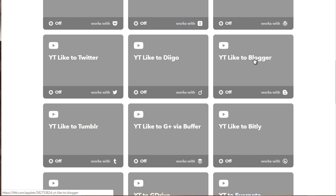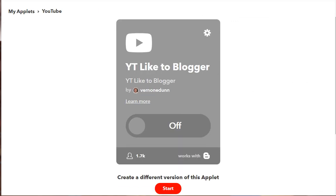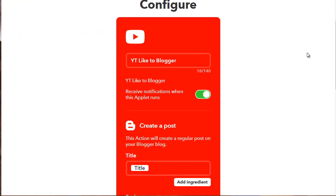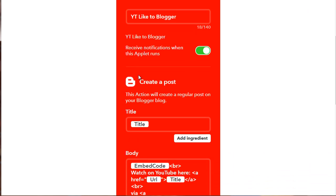So it's a little bit different than the upload to YouTube channel. But if we click on that, you can see here that we have the applet that goes from YouTube Like to Blogger. So if we click on this here, you can actually get a better view of what's happening. So basically anytime a YouTube video is liked, we create a post on Blogger, we put the title, we put all this.